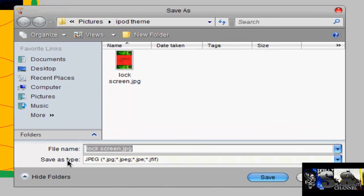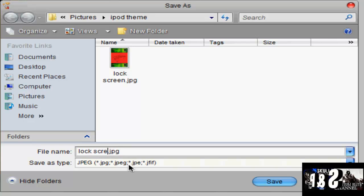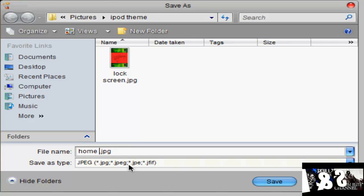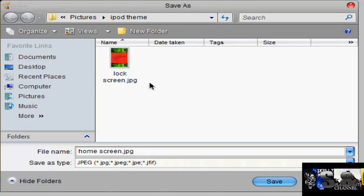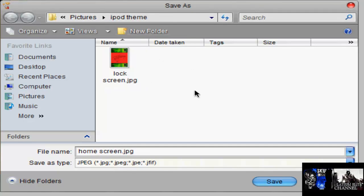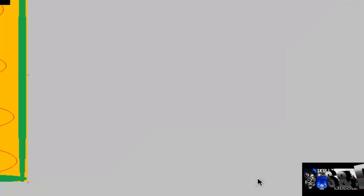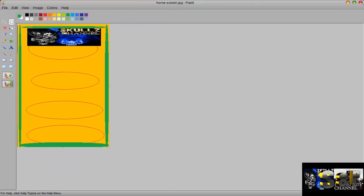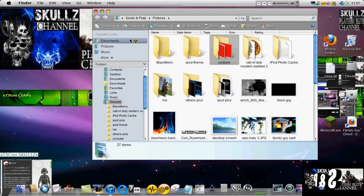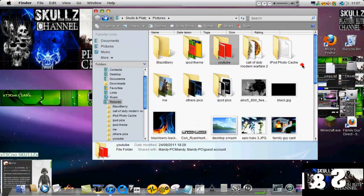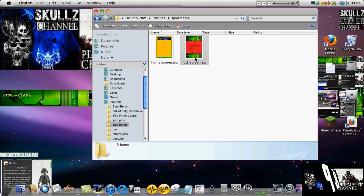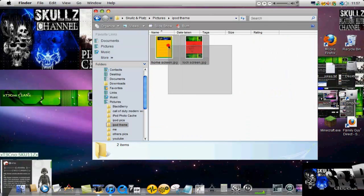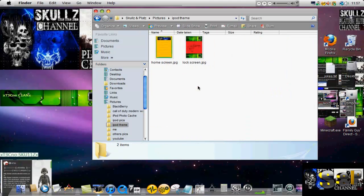You click file, save as, and you can just call this your home screen. I'm doing this fast because of time-wise. Make sure you save it in the iPod theme folder or whatever you named the folder. I have one called iPod Pix there. Just save it. Now you've got your home and lock screen. If I go back and go to my iPod theme folder, I now have my lock and home screen.